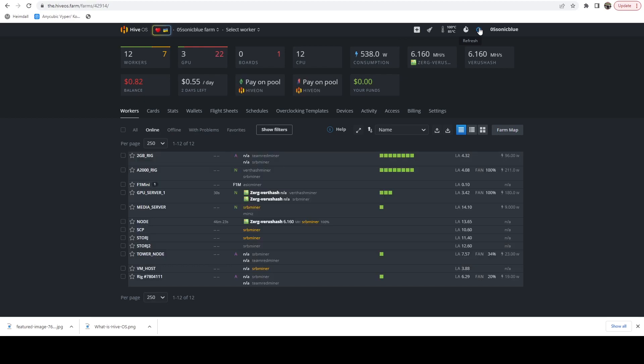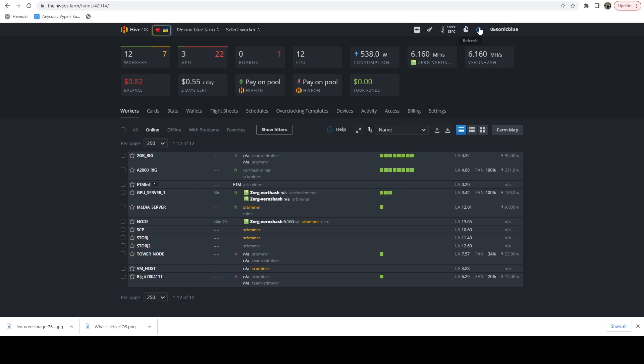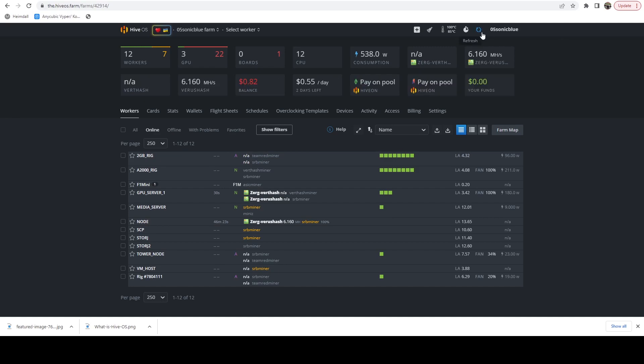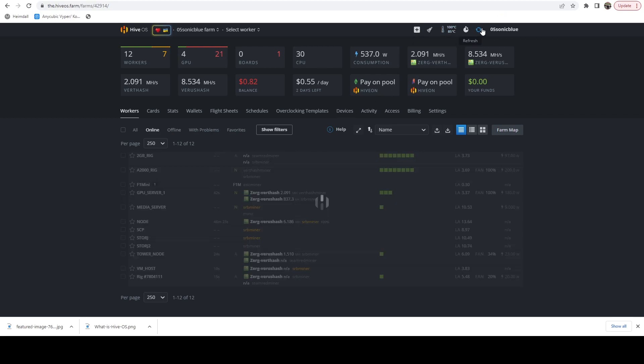These are a couple of refreshes here. We should be able to see. I'm expecting a 2000 rig and the RX 560 rig to come back up any second. The servers will probably take a while to reboot themselves.